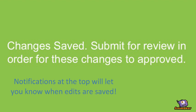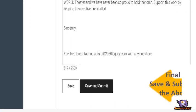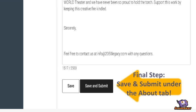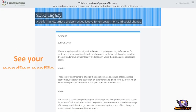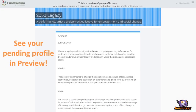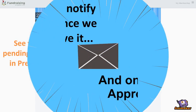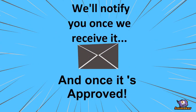The final step is Save and Submit. Congratulations! Your changes have been submitted for review. Now see your pending profile in Preview. We'll notify you once we receive it and once it's approved.